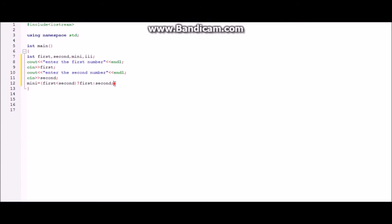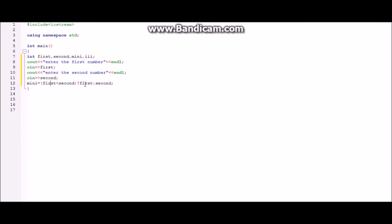So what does this mean? This is actually alternative for if statement like this is a short way to do that. So here what we are saying is that if first is less than second then mini is equal to first else it's equal to second.